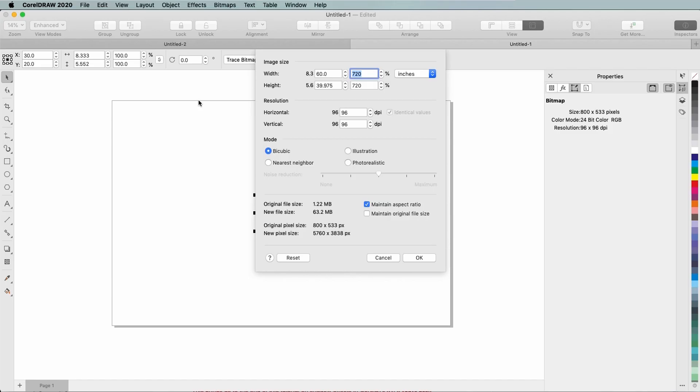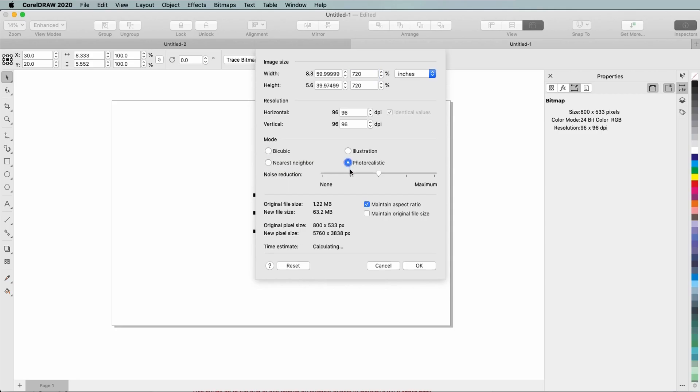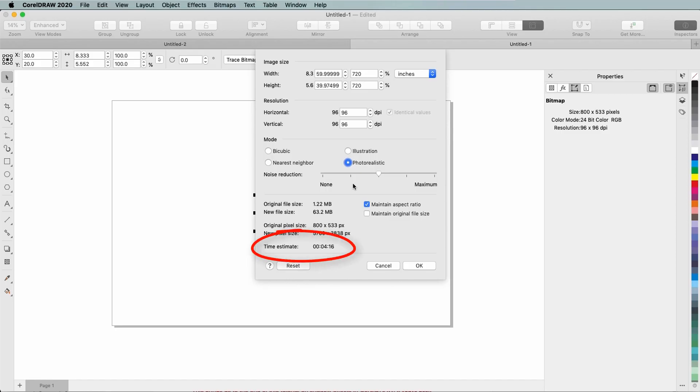Because the final image will be larger, I now have two additional modes available. I'll choose Photorealistic, since this is a photo, and set an average noise reduction. The estimated time for resampling appears here. This is useful to know if you're resizing at a very large scale, because the upsampling may take a bit longer.